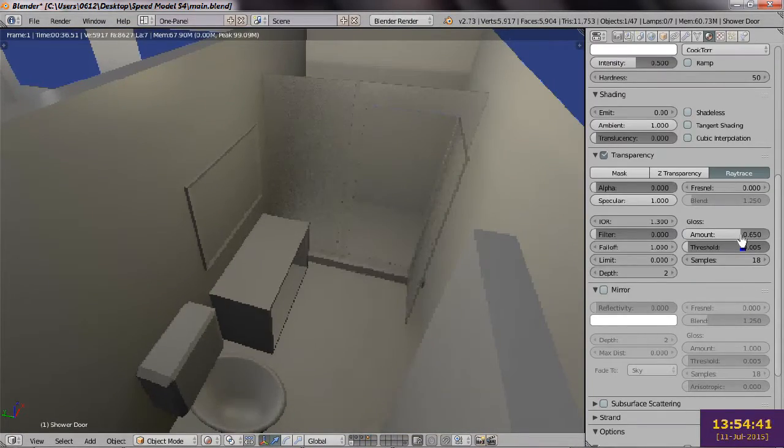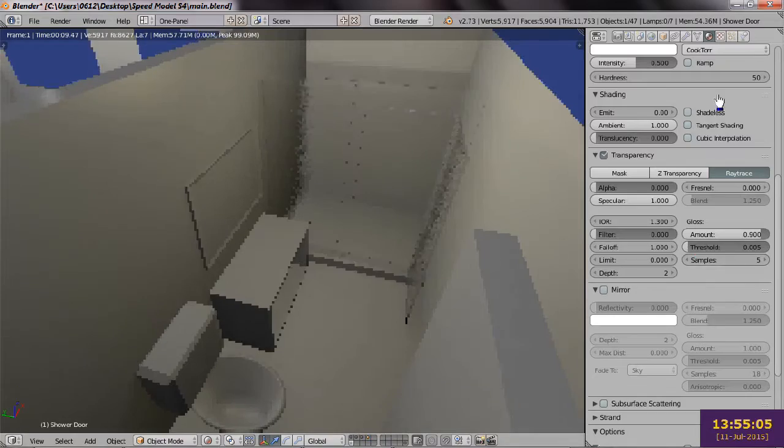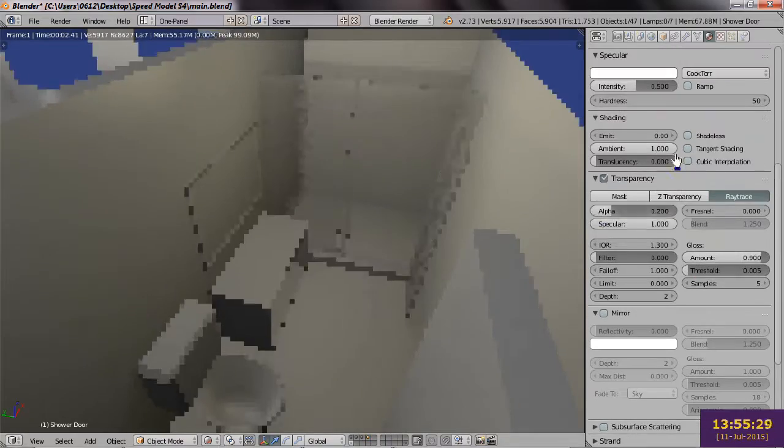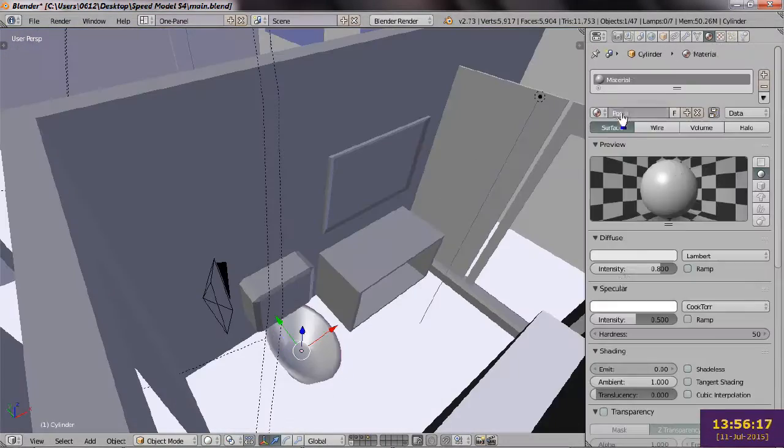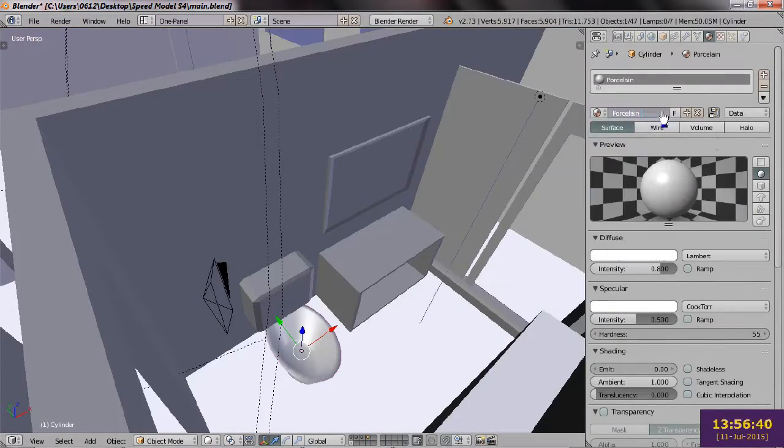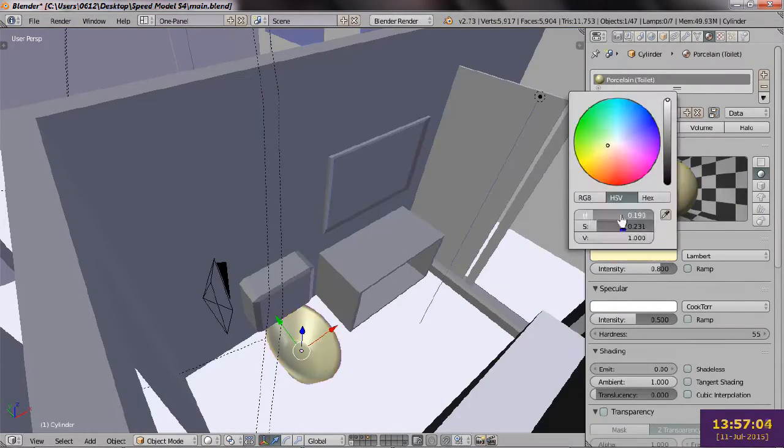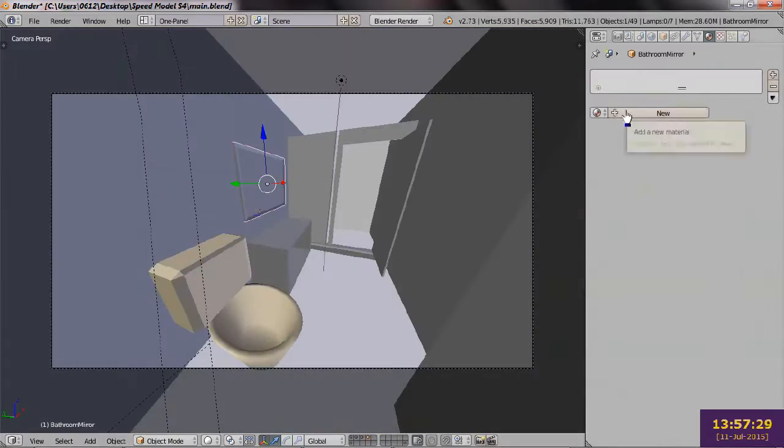I've enabled ray tracing for some of the materials, particularly in the bathroom. You can see the effects on both the glass door and the mirror.